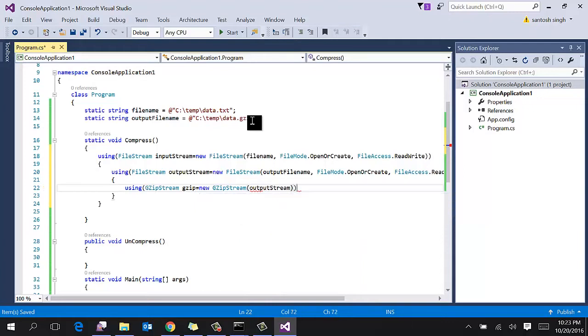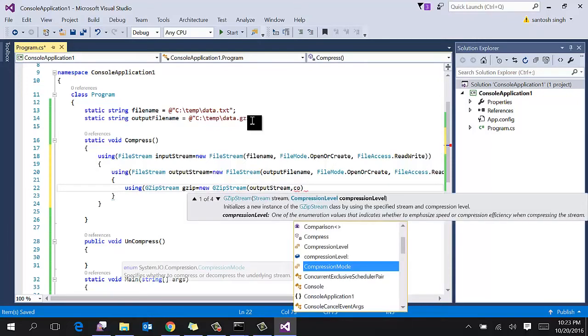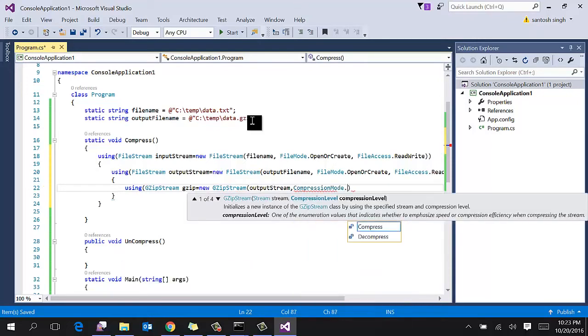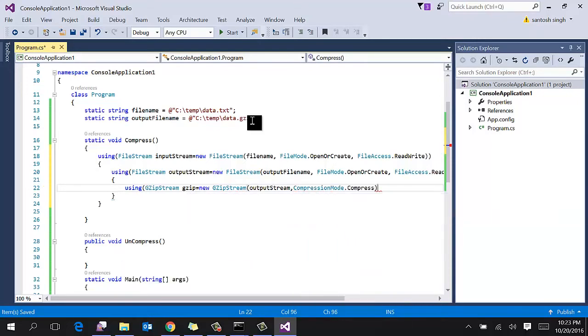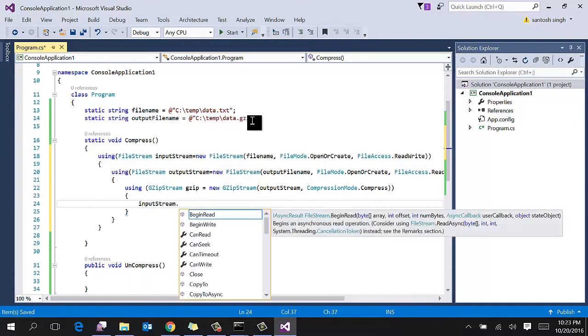And then what is the compression method you want to use? It is compress. And make sure it's closed, and then copy the input stream to GZip.